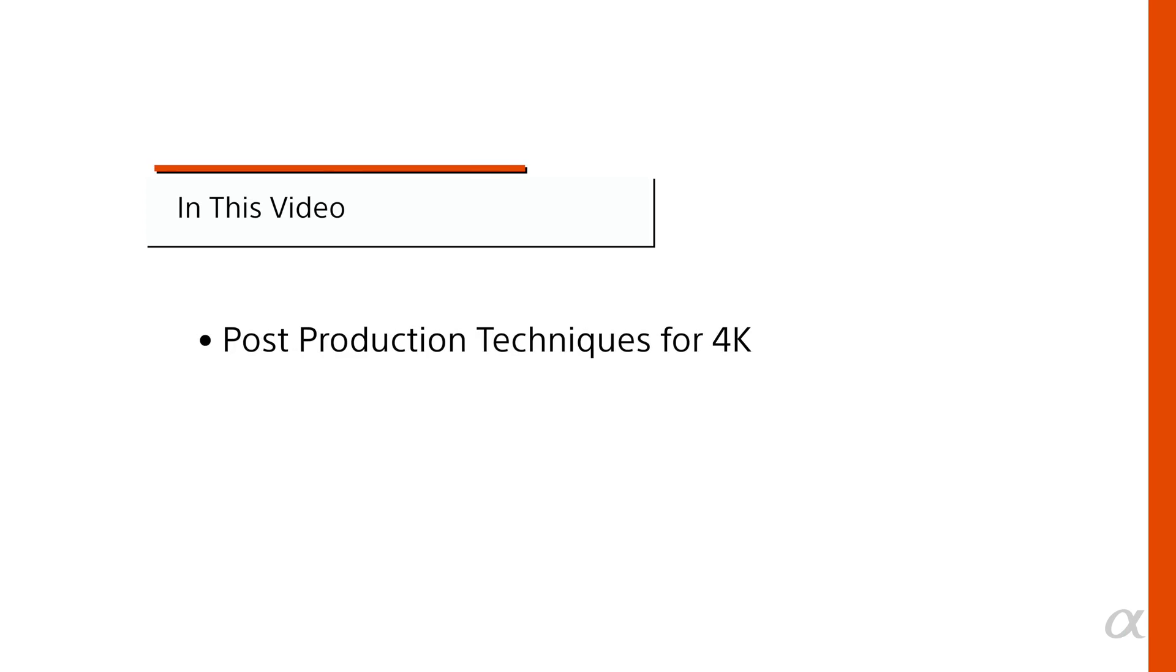Hi, I'm Michael Rubenstein, Sony Artisan of Imagery. Today I'm going to talk about post-production techniques for 4K, including moves on footage.